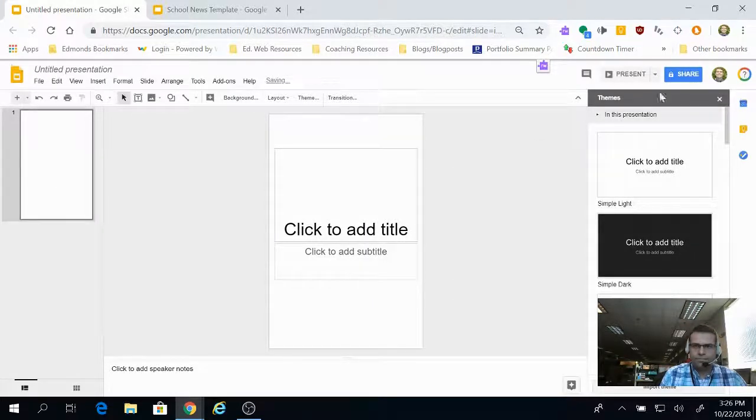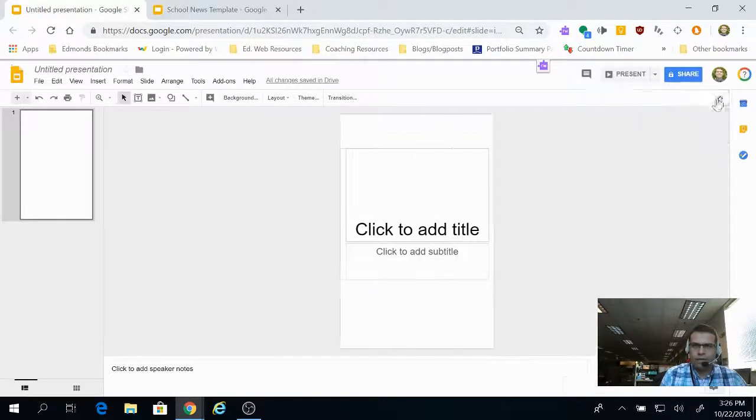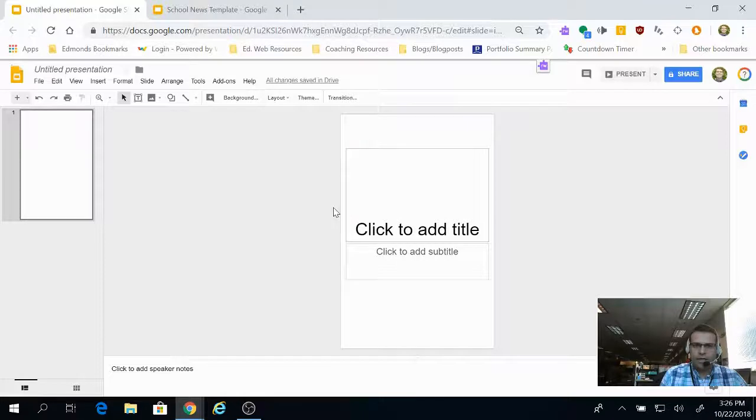From here, you can add text boxes, pictures, videos, images, anywhere you want on the slide.